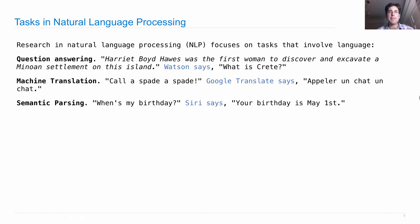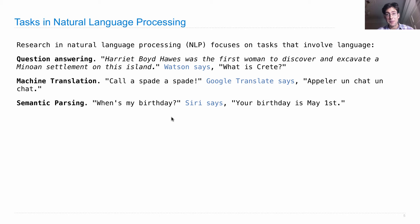Semantic parsing is meant to figure out the meaning of an expression in some procedural language that could then be executed on a computer. So if you say 'When's my birthday?' to Siri, it's up to Siri to understand this as a query on a database of information it knows, which includes birthdays, and then construct the sentence: 'Your birthday is May 1st.' So these are various end-to-end natural language processing tasks.